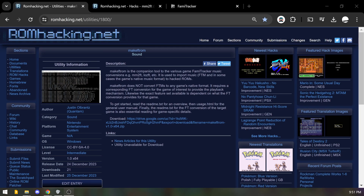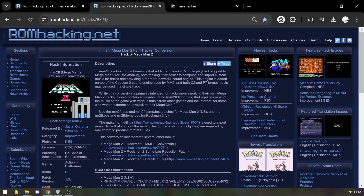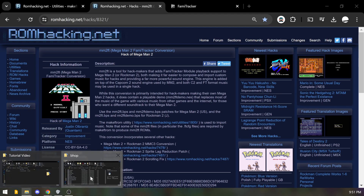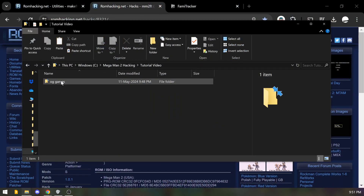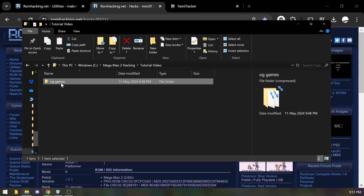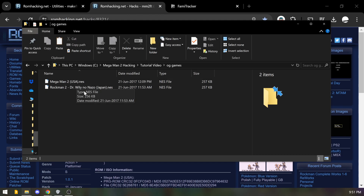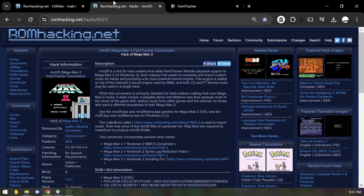I'm going to be doing a tutorial today teaching you how to import MakeFTROM and the Mega Man 2 FamiTracker stuff into your game or ROM hack. I've seen a lot of questions about this, and with the final release they've made it more simple than ever. I'll go through right now and keep it nice and quick. In my tutorial folder I have the OG games — classic Mega Man 2 or Rock Man 2, whichever one you want to use.